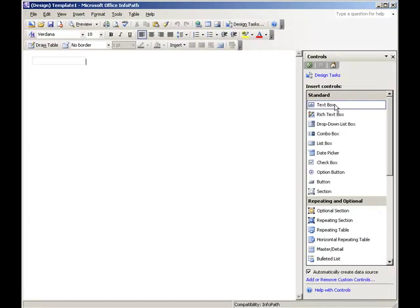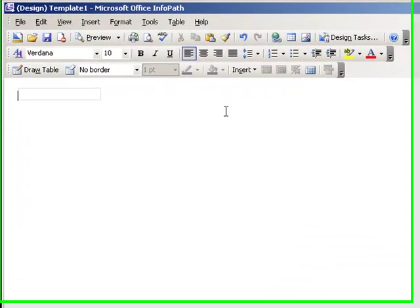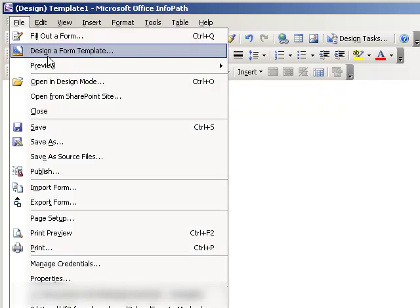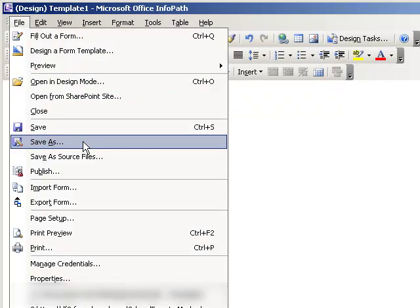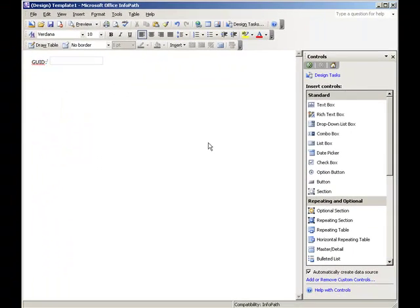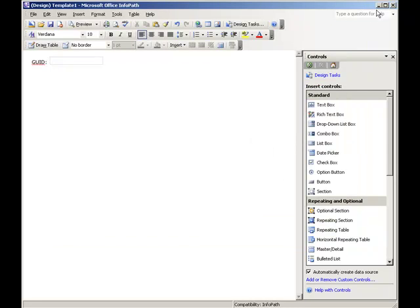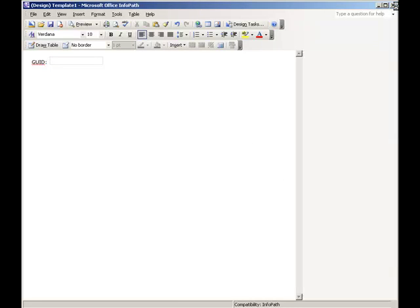Let's insert a text box and we'll call this our GUID. I will be showing you a command that we have not shown so far in this demo. Save the form to your desktop and close InfoPath.